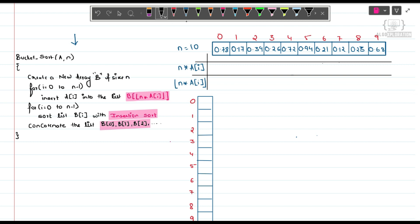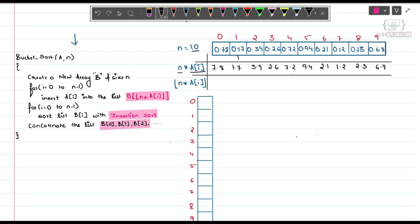In the first step, we multiply A[i] with n, where n is 10 — the length of array A. So 0.78 multiplied by 10 gives 7.8. Continuing: 0.17 gives 1.7, 0.39 gives 3.9, 0.26 gives 2.6, 0.72 gives 7.2, 0.94 gives 9.4, 0.21 gives 2.1, 0.12 gives 1.2, 0.23 gives 2.3, and 0.68 gives 6.8.